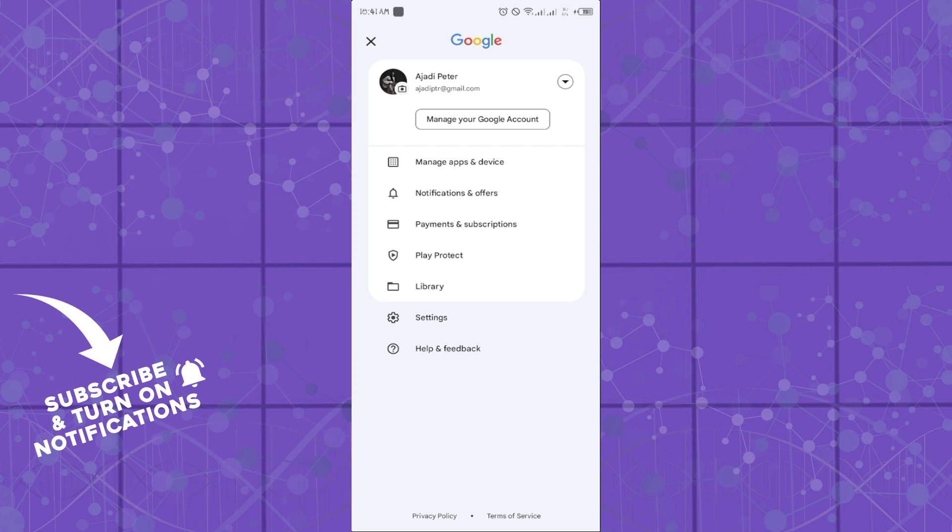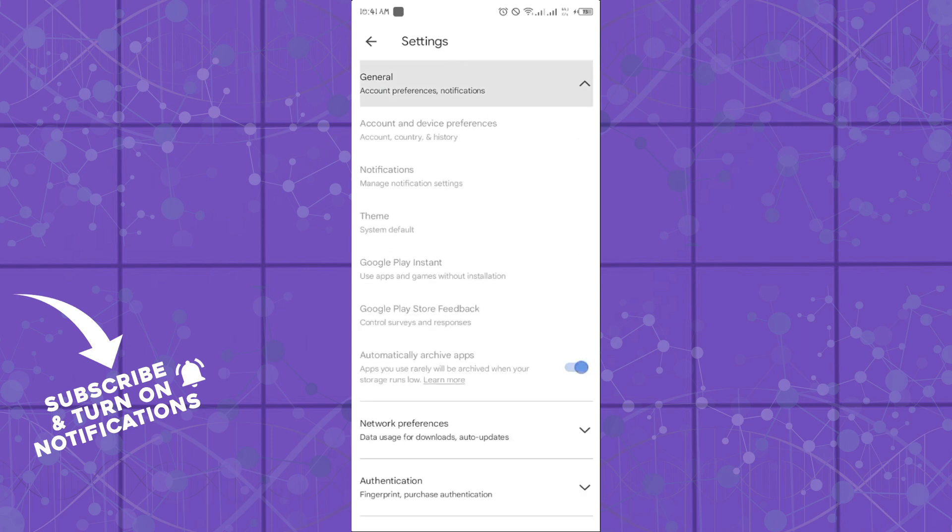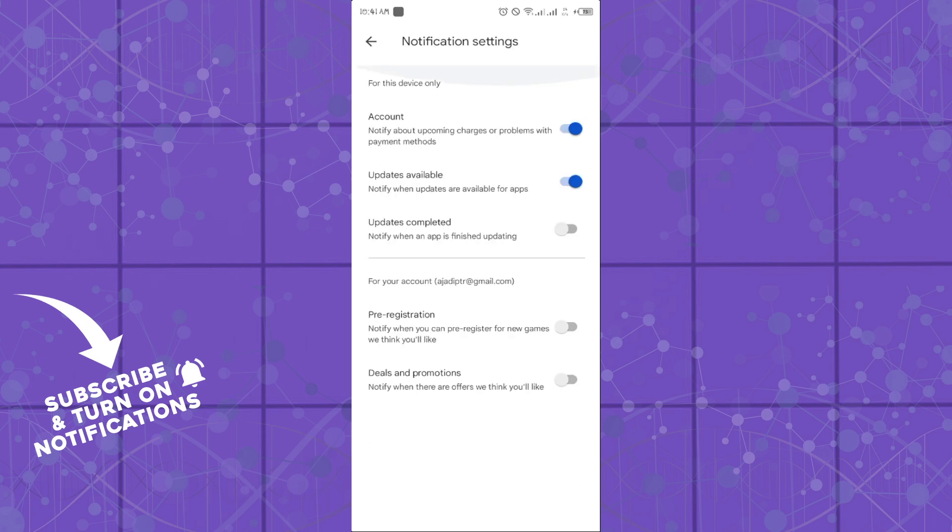Once you're in settings, click on the general option. Then click on notifications. From here you can manage notifications for your updates.